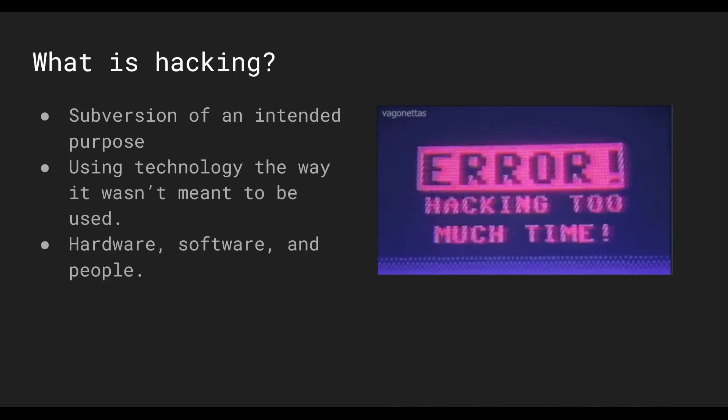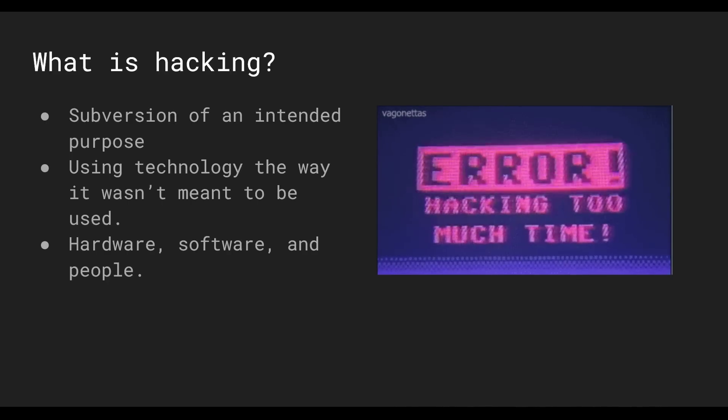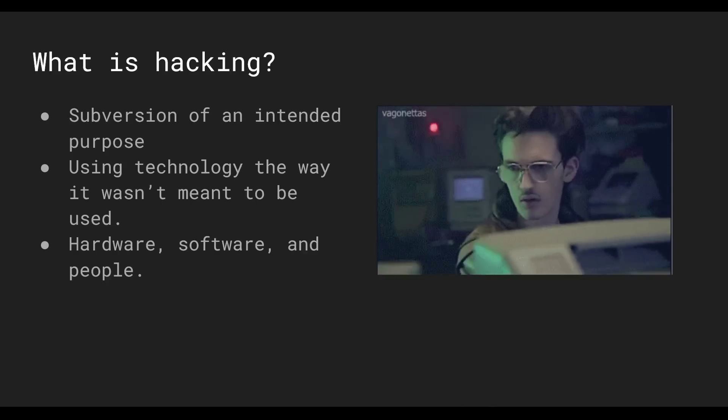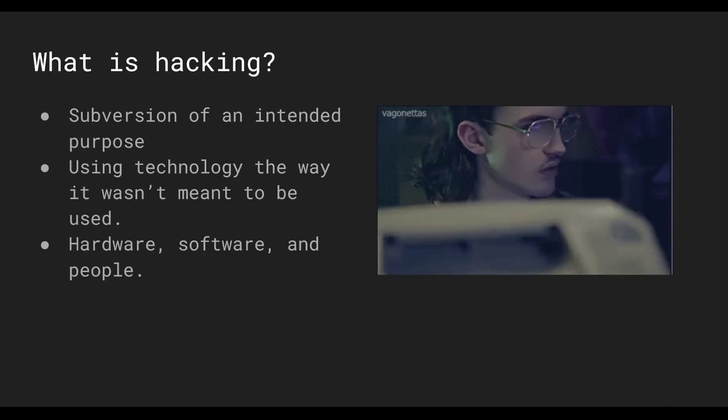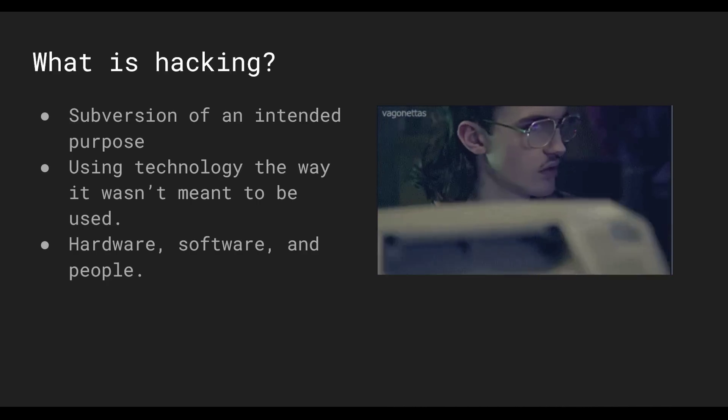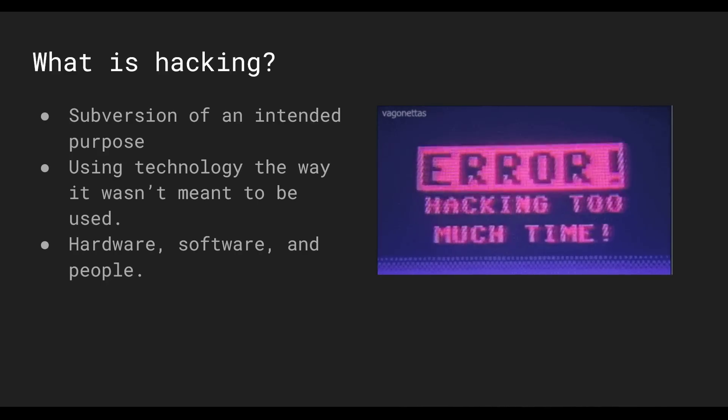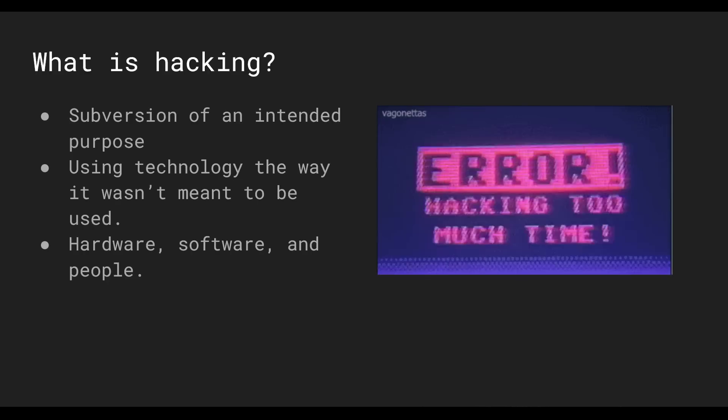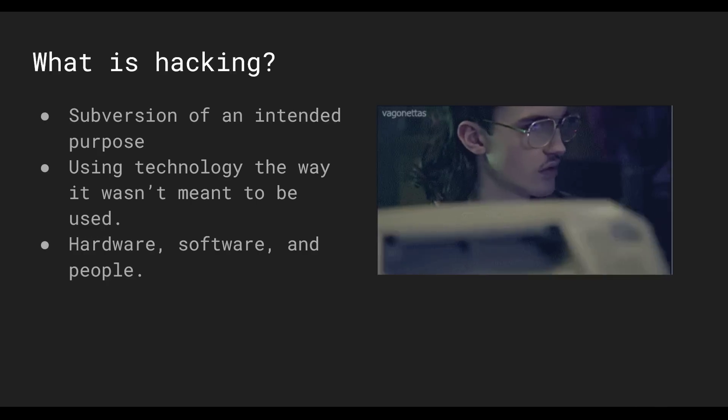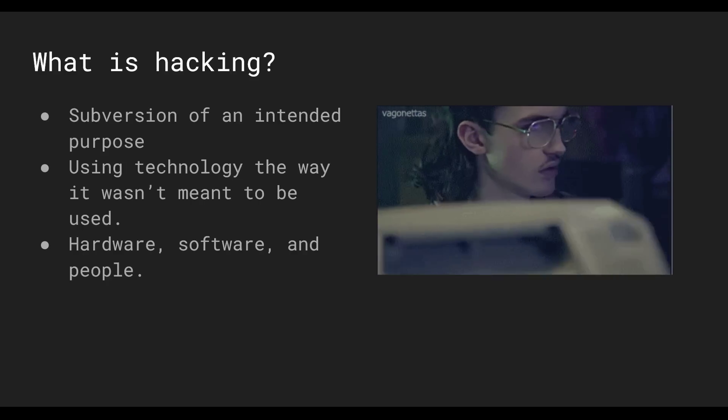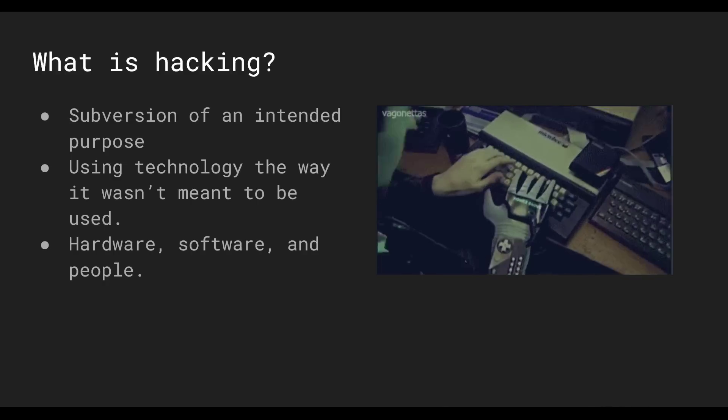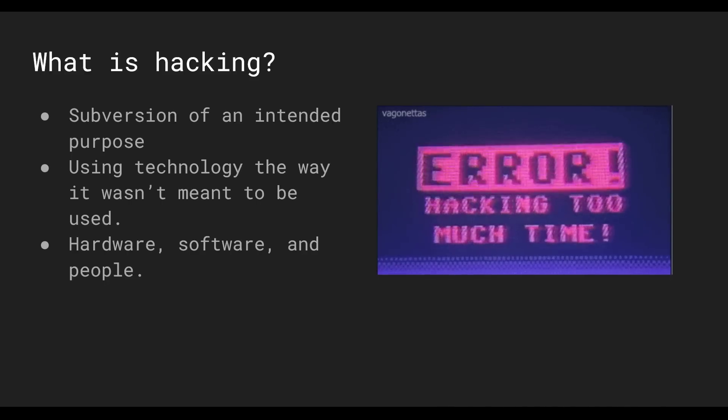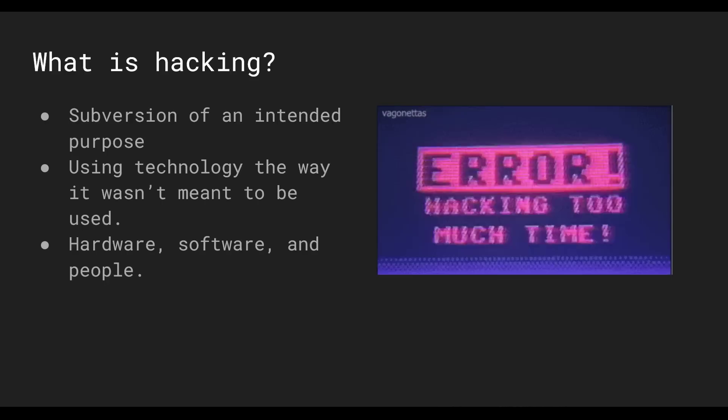So what is hacking? My definition for what hacking is: it's basically the subversion of an intended purpose or workflow. So let's say a company comes up with a process to help user experience. Well, a hacker would find a way to use that purpose in a way that it wasn't intended to be used. There's plenty of real life hacking type stuff, like Disney World, those speed lines that you could go through. There's an entire documentary about how people used to hack those lines so that they could get like a hundred rides in a day instead of eight. Hacking is just finding a way to subvert the way things are supposed to happen. It's using technology in a way it's not supposed to be used—it could be hardware, software, or even people, like social engineering.